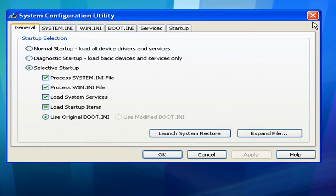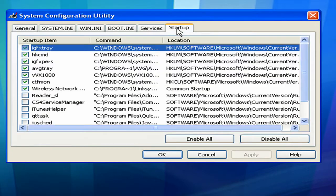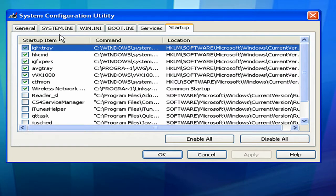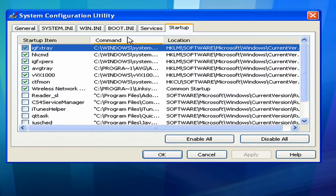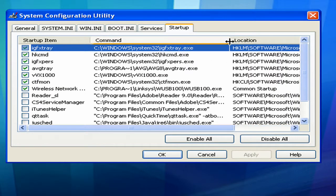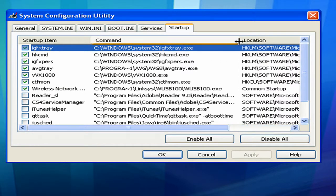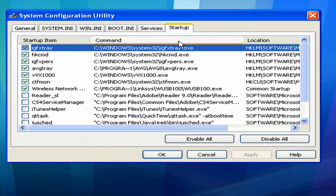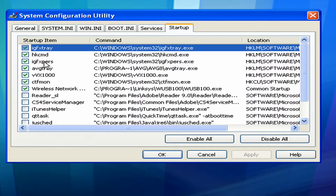You'll get this window here and you want to go to the startup tab. Because that's what we're worried about, startup. Go to your startup and what I like to look for is, I like to stretch out this section here, the command section. Because it's telling me where these programs or these items that are loading up, where they are located at.